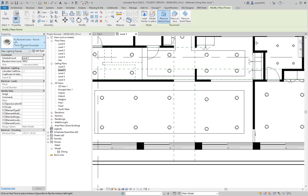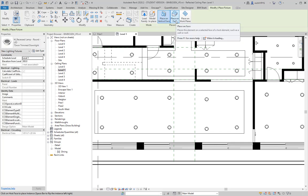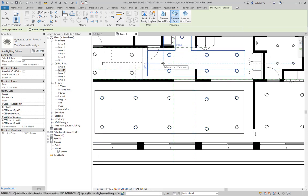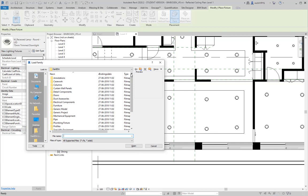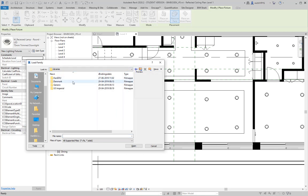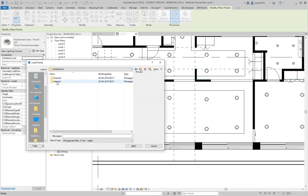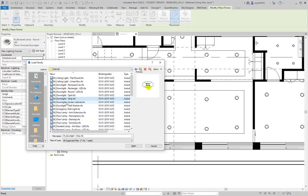When placing a light fixture such as a trimmed down light, it can be placed on a vertical face like a wall, on a face, or on a work plane. In the ceiling plan view looking up, you can place them on a ceiling. You can also load more families — one step back from the project content you'll find all the pre-installed families from the Revit installation, including many external and internal lighting fixtures.